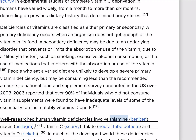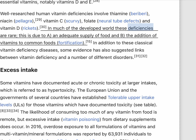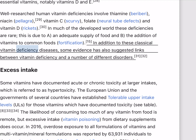Well-researched human vitamin deficiencies involve thiamine (beriberi), niacin (pellagra), vitamin C (scurvy), folate (neural tube defects), and vitamin D (rickets). In much of the developed world these deficiencies are rare, due to an adequate supply of food and the addition of vitamins to common foods through fortification. Some evidence has also suggested links between vitamin deficiency and a number of different disorders.